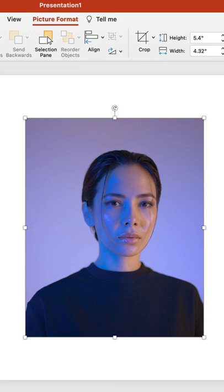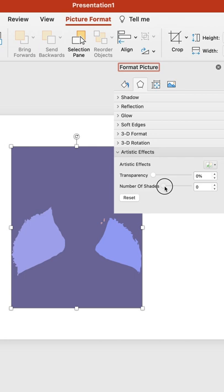Right now it doesn't look too good, but wait for it. Choose Artistic Effect Options at the bottom and the Format Picture window will pop out.